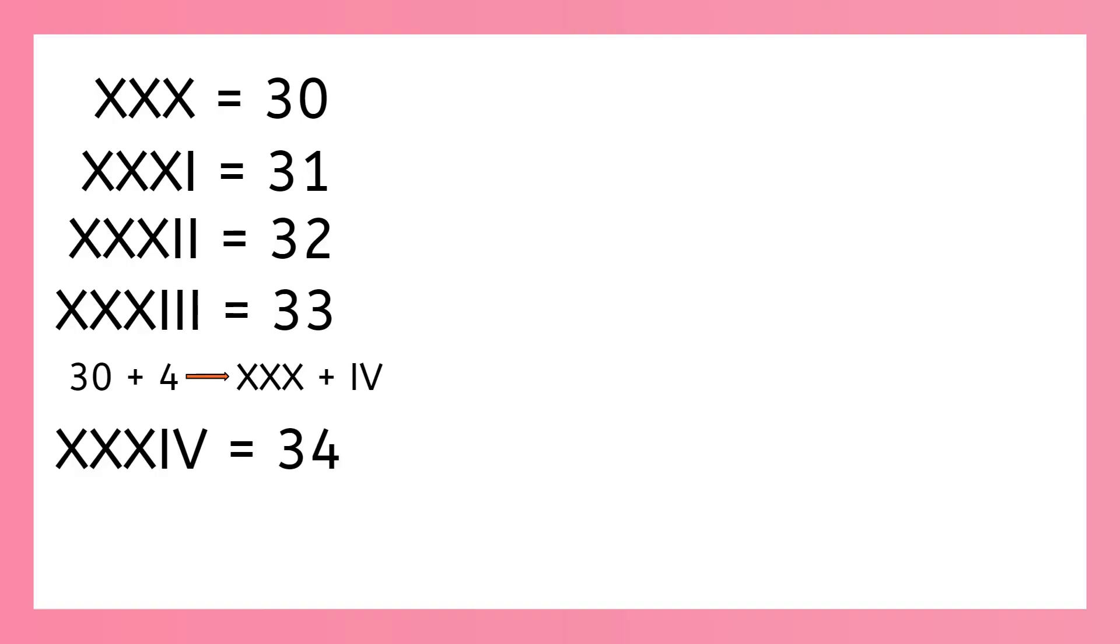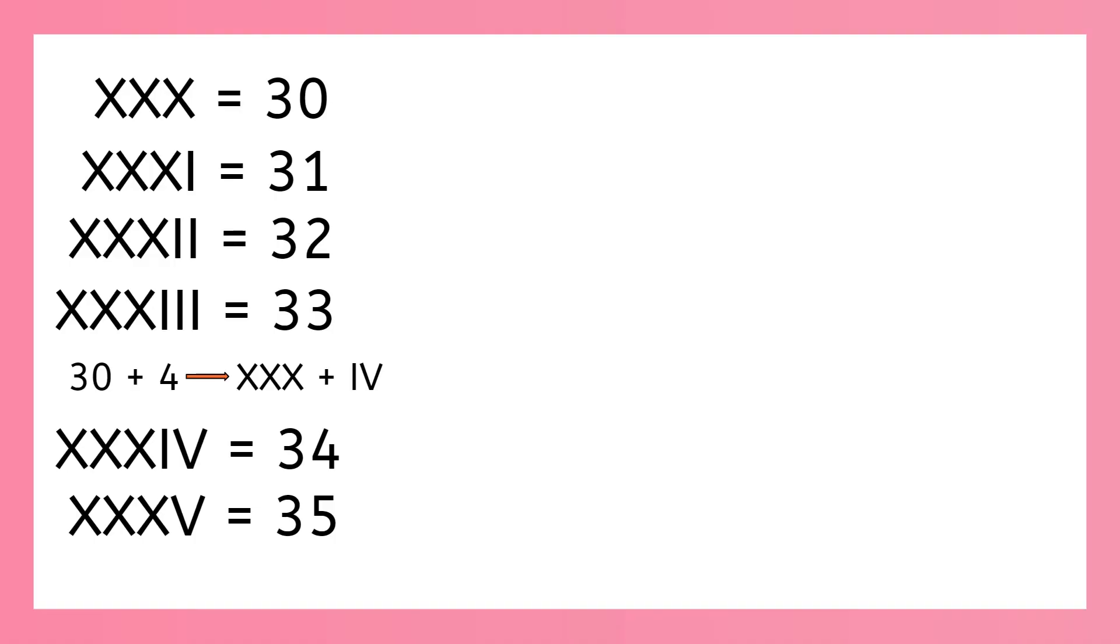Now 35: x, x, x is 30 and v is 5 for 35. Now what do we do for 36, 37, and 38? Yes, we just add those i's to the end.